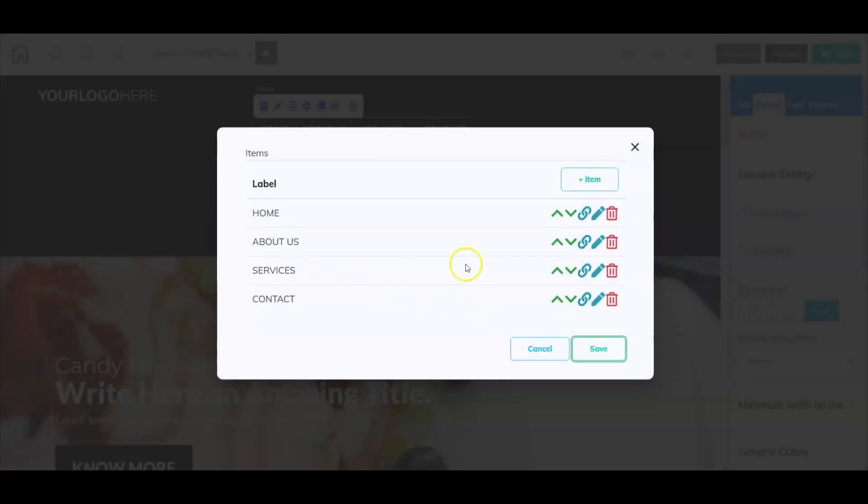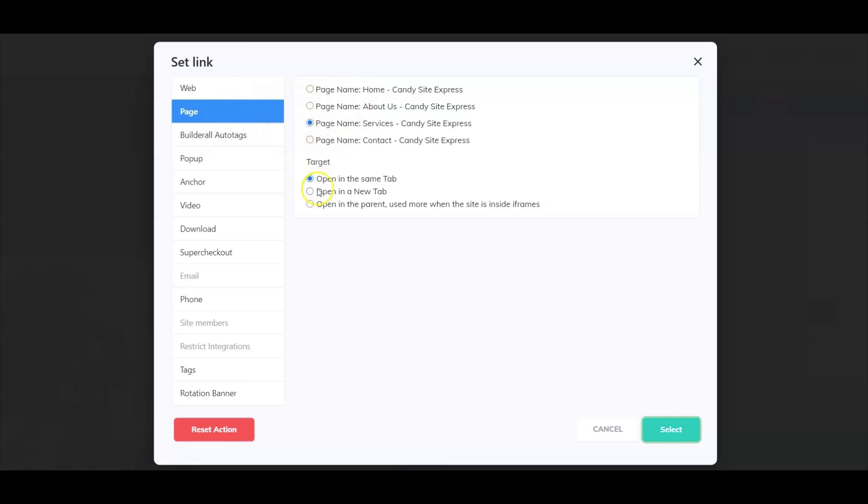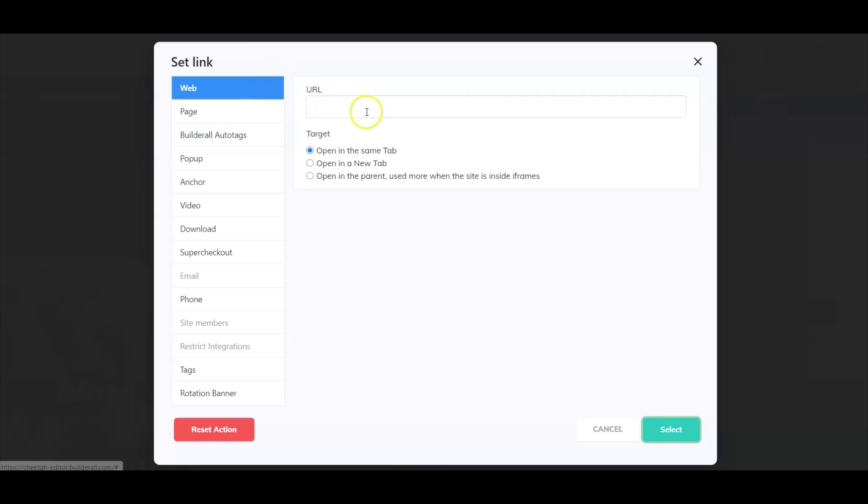Let's go back to services and you can select a page that is already made inside your website or choose to enter an external link. For this example, we're just going to enter that.